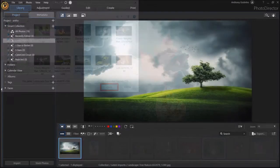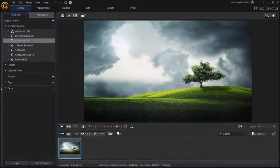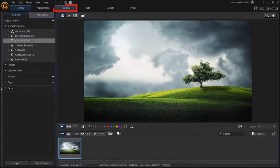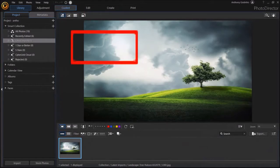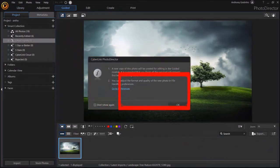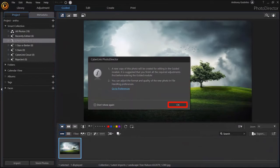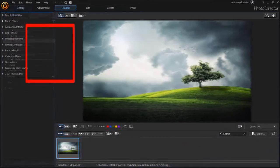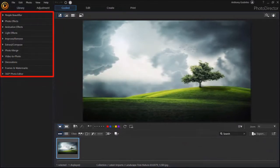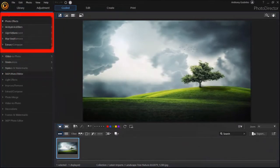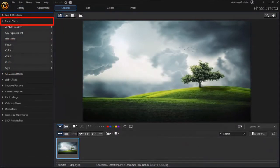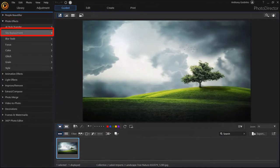So here is the image. Next go to the Guided section up top and you'll see the Starlock box. Click OK. And in this left side panel drop down Photo Effects. Next drop down Sky Replacement.